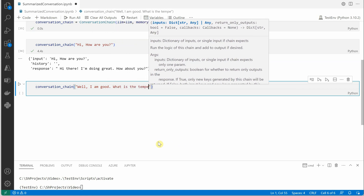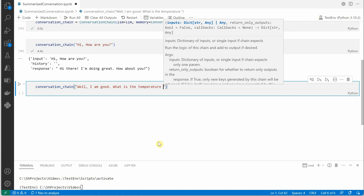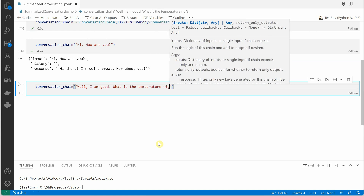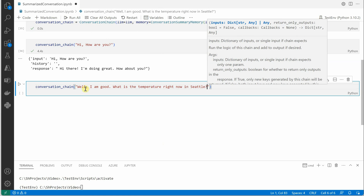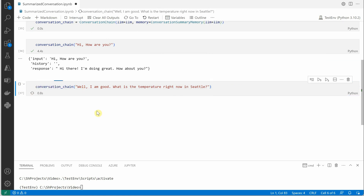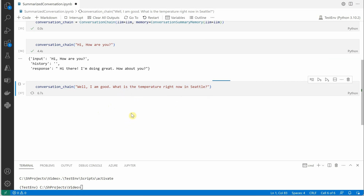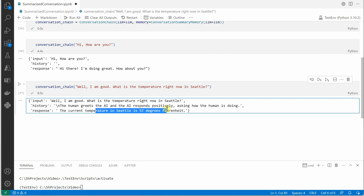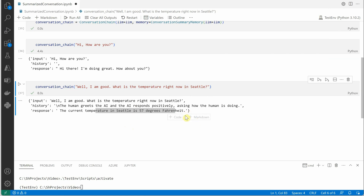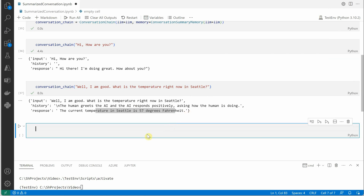Let's interact further. I say 'I'm good' and then ask 'What is the temperature right now in Seattle?' It is a general bot taking information and I hope it will get the correct response. The current temperature it returns is 57 degrees Fahrenheit.